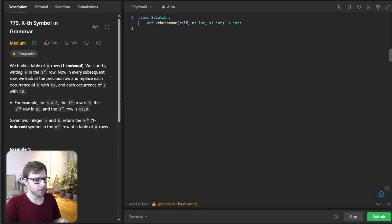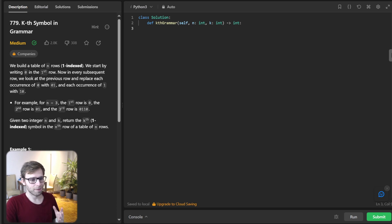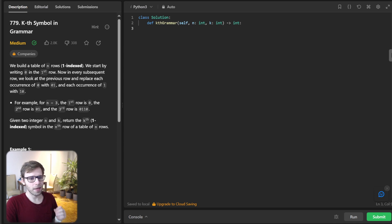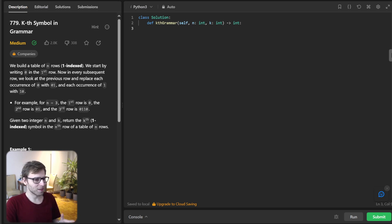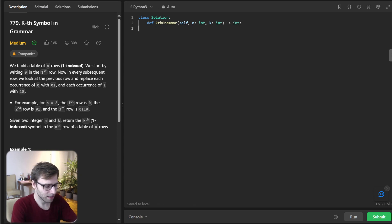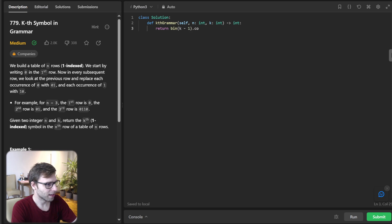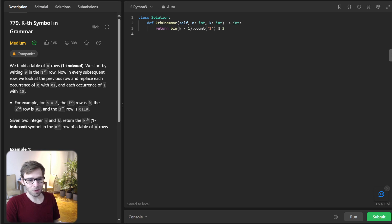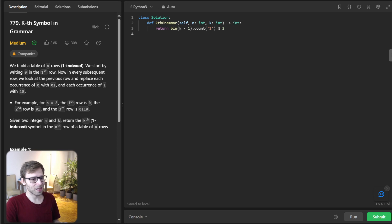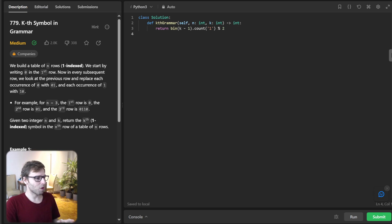Now the second solution. The second solution is quite interesting. It's a bit count approach. Let's move on to a more optimized and concise approach using bitwise operations. It will be: return bin(k-1).count('1') % 2. Just one line of code. In this approach, we convert k minus 1 to its binary representation, count the number of one bits, and return the parity, the even or odd nature of the count.